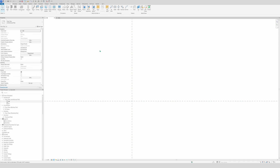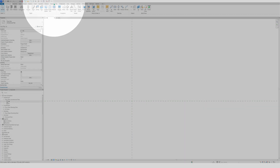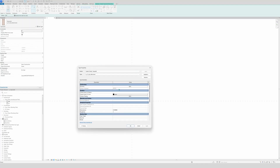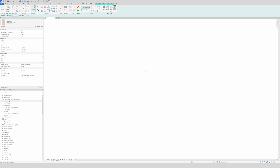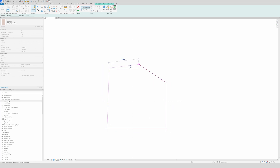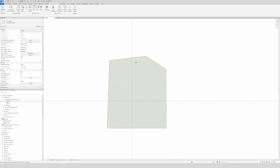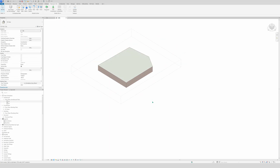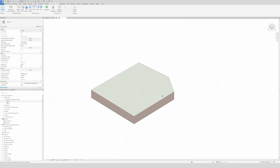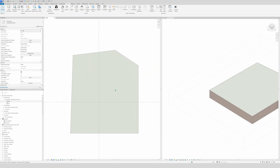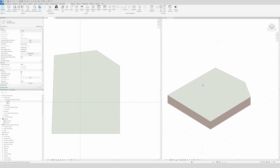First, we're going to start with modeling a topo solid. You go to the Massing and Site tab — right here we have Topo Solid — and voila, an already-made topo solid with a thickness of 200. Now you can model it just like you would with a floor, and make this shape. We're also going to go to the 3D view, and do tile views so we can easily see what you're doing in 3D — it's always handy.